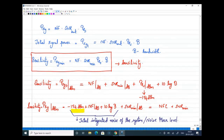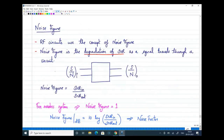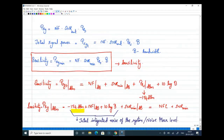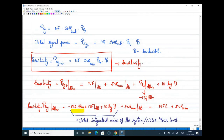A student asked about expressing bandwidth as 10·log(B) rather than in dBm. Since bandwidth is not a power value, we do not express it in dBm. We use the factor 10·log to convert it to decibels — not dBm.